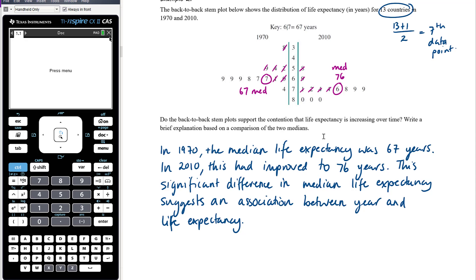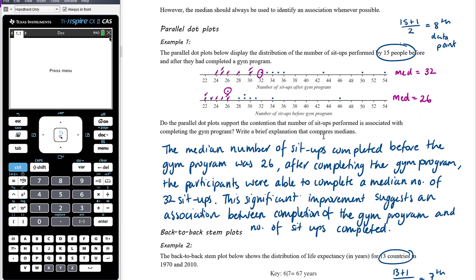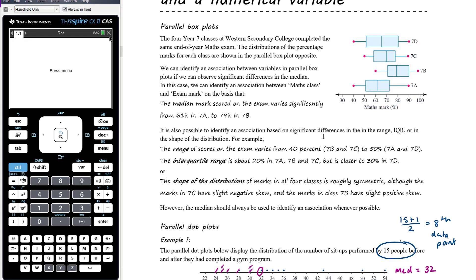In summary, when we have one numerical variable and one categorical variable, we've seen three representations: parallel box plots, parallel dot plots, and back-to-back stem plots. The limitation of a back-to-back stem plot is that we can only have two categories within the categorical variable. Stem plots and dot plots are also not suited to large datasets — a dot plot can handle more than two categories by stacking plots, but all must share the same scale for meaningful comparison.